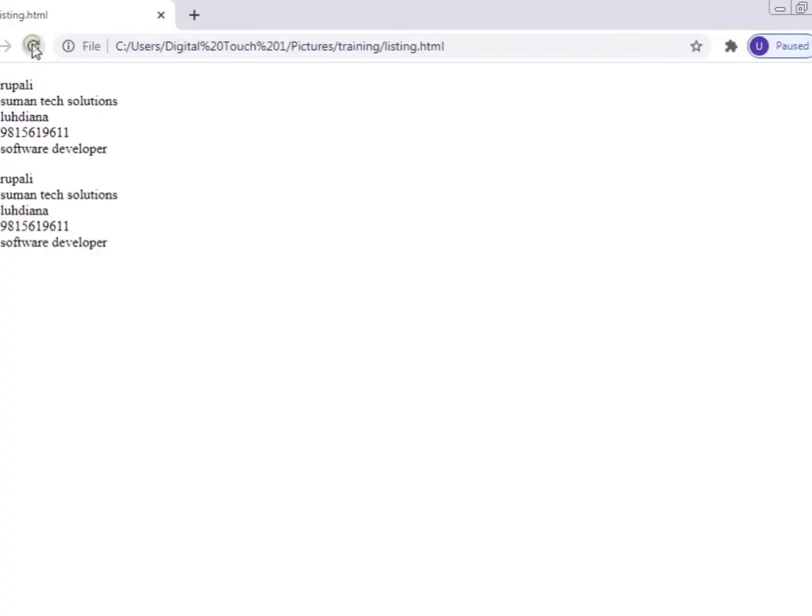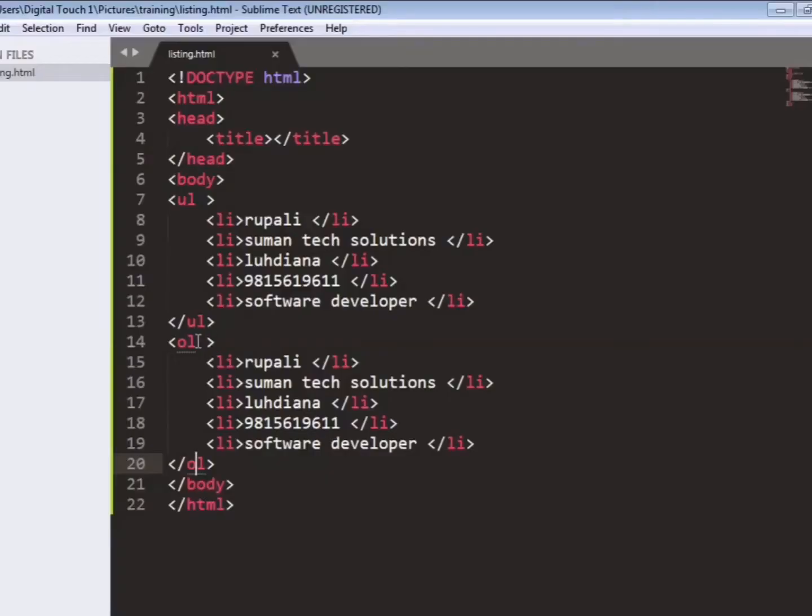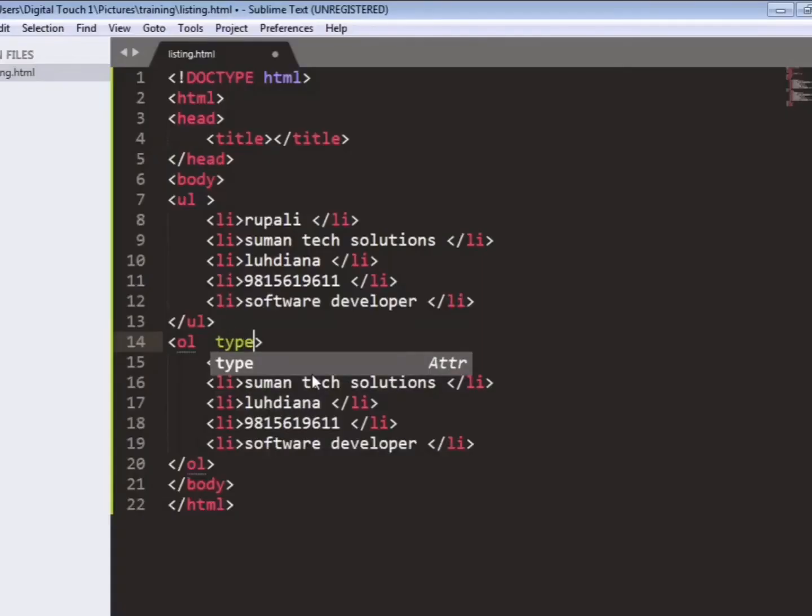So now we have changed ul to ol and refresh the page. And you can see 1, 2, 3 has been written. That is ordered list. Like in unordered there was no numbering.